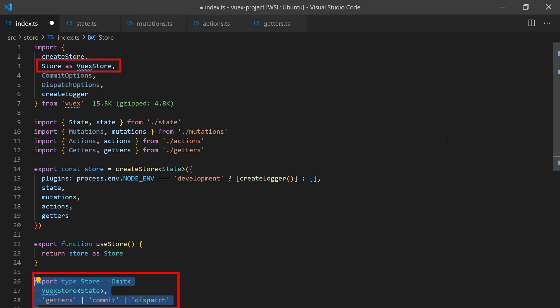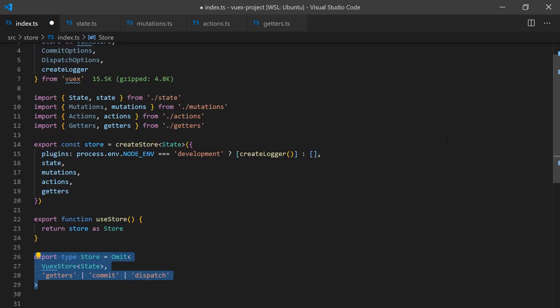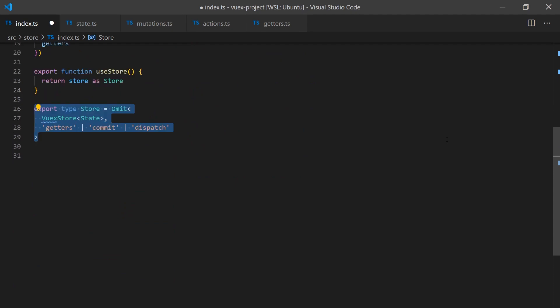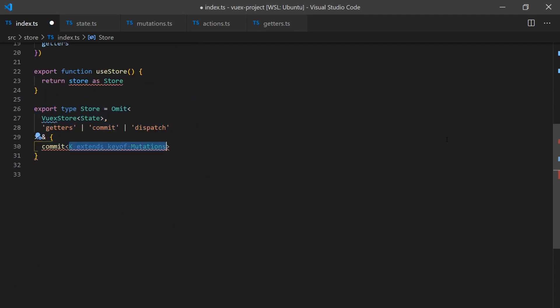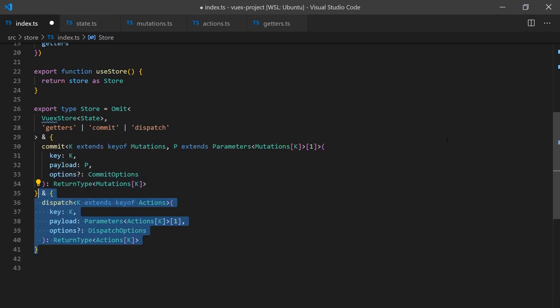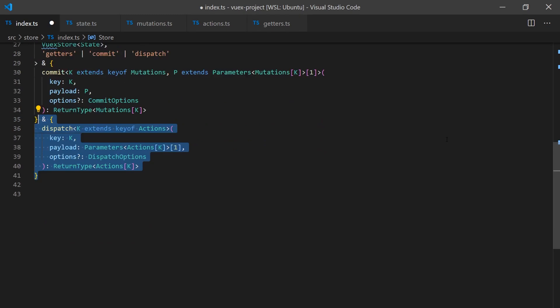We'll extend the Vuex store and add our own custom getters, commits, and dispatch typings. The commit function will take a mutation type as key and we'll use it to grab the corresponding payload typings from the parameters of the function. We will do the same for actions and lastly getters.